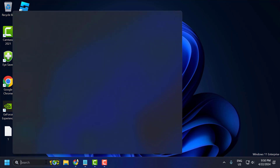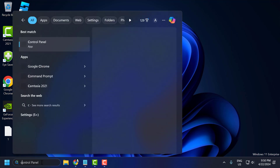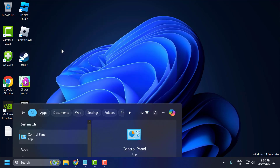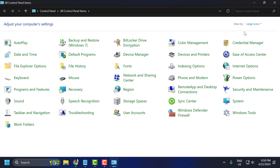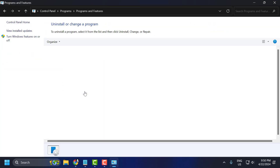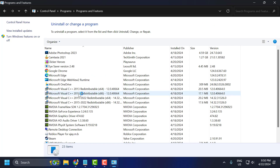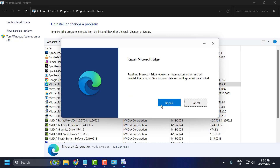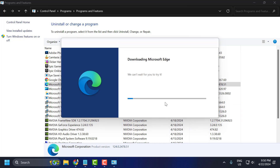Go to the search menu and type control panel. Click on open. Select view by category and select uninstall a program. Right click on Microsoft Edge, select change, and select yes. Then select the repair option and repair it.